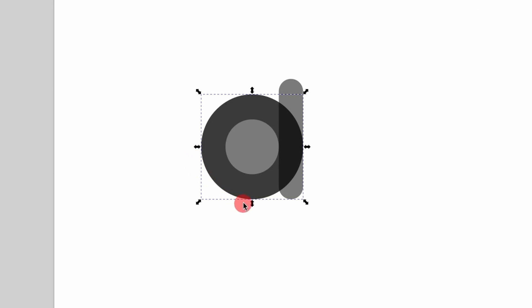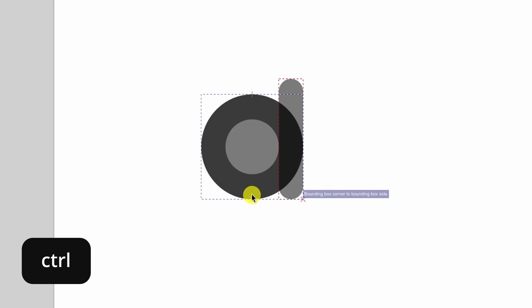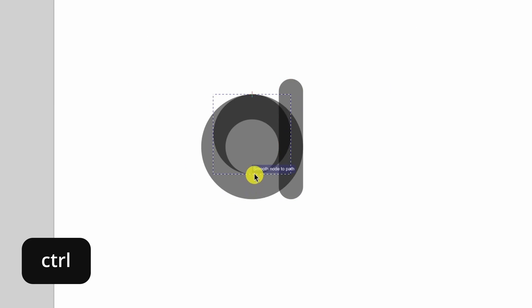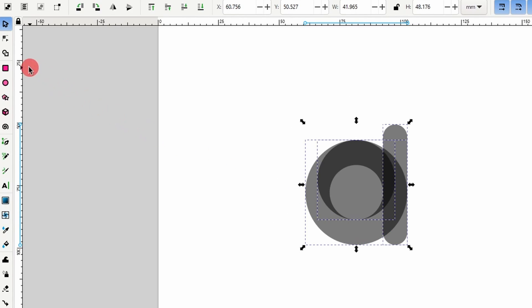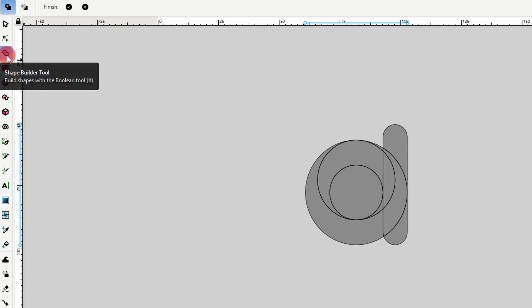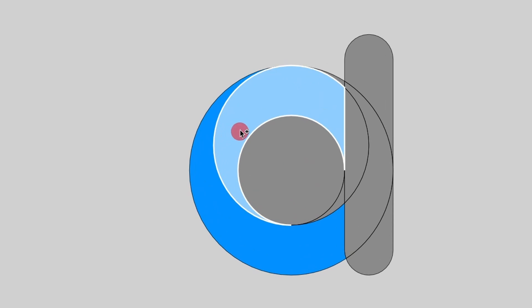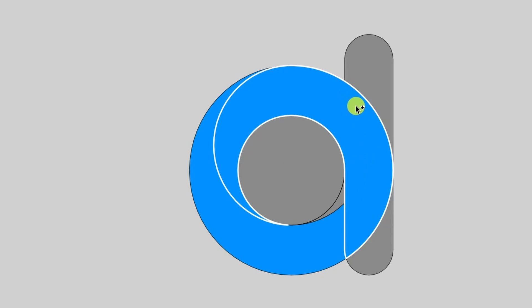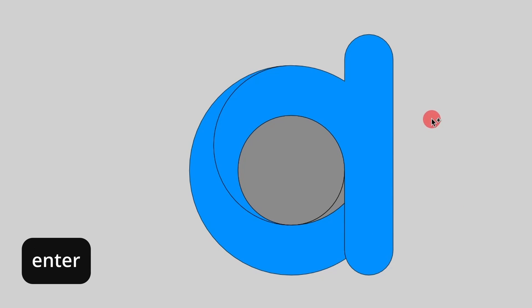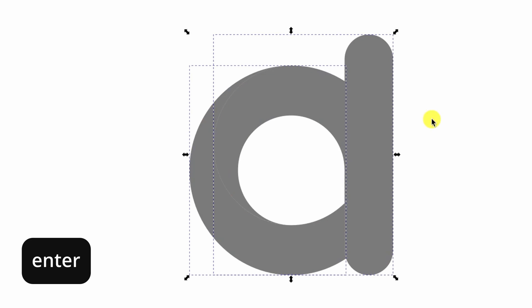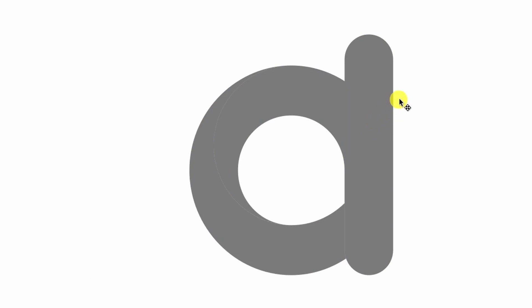Now let's grab the bottom center scale handle and while holding down Ctrl, let's drag up until the circle snaps to the inner part of the ring here. Let's now select everything. Then let's activate the Shape Builder tool. We want to click this segment down here. Then click and drag across these segments. And now if we press Enter, we should have these two separate paths.